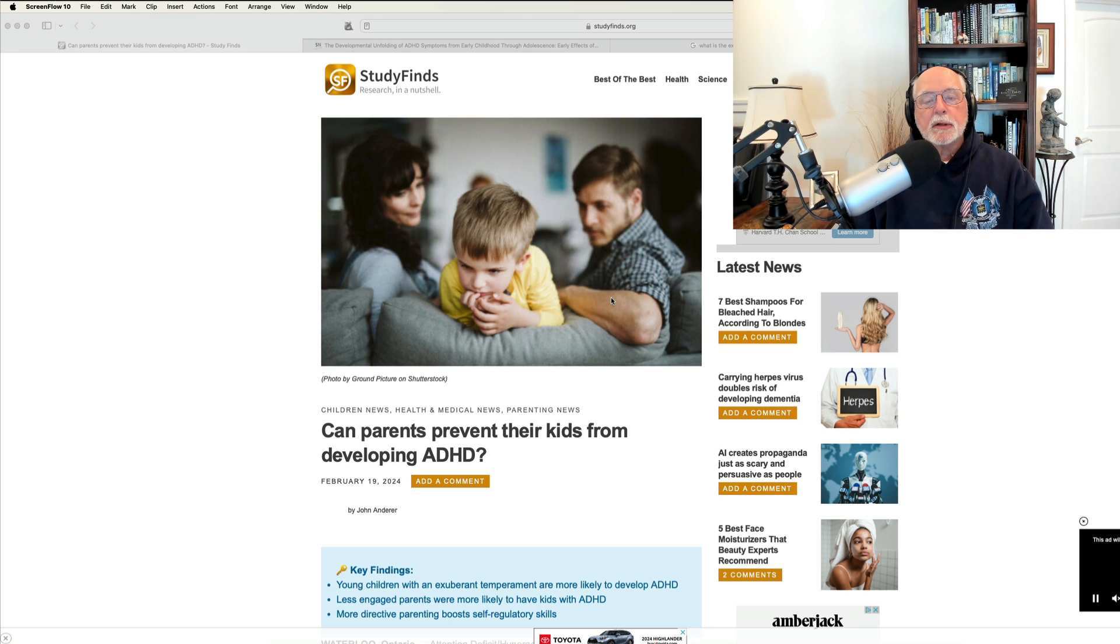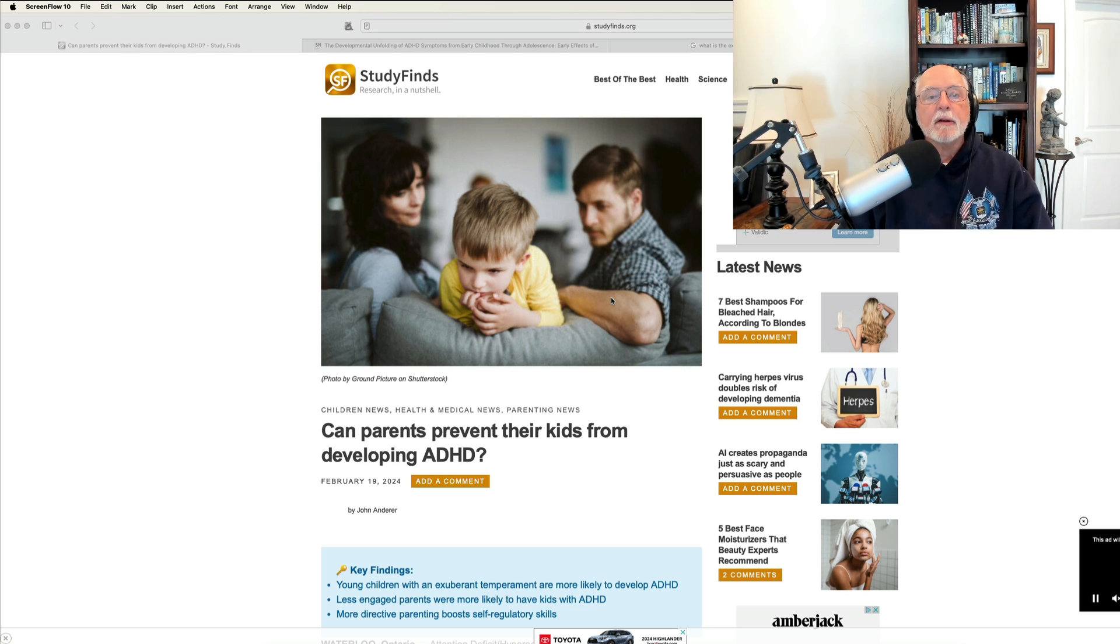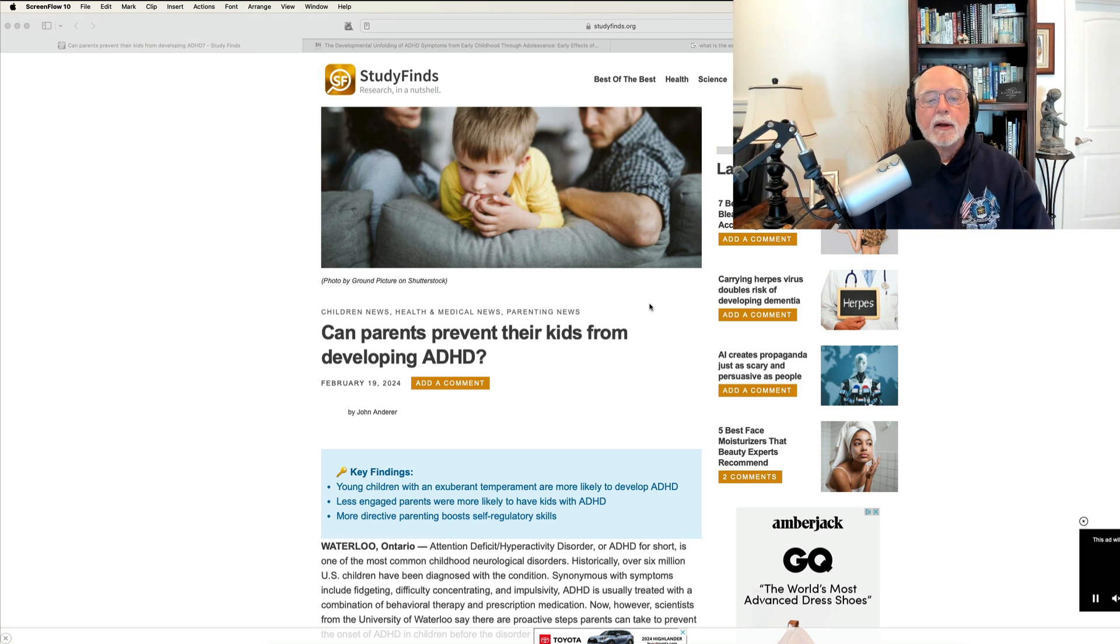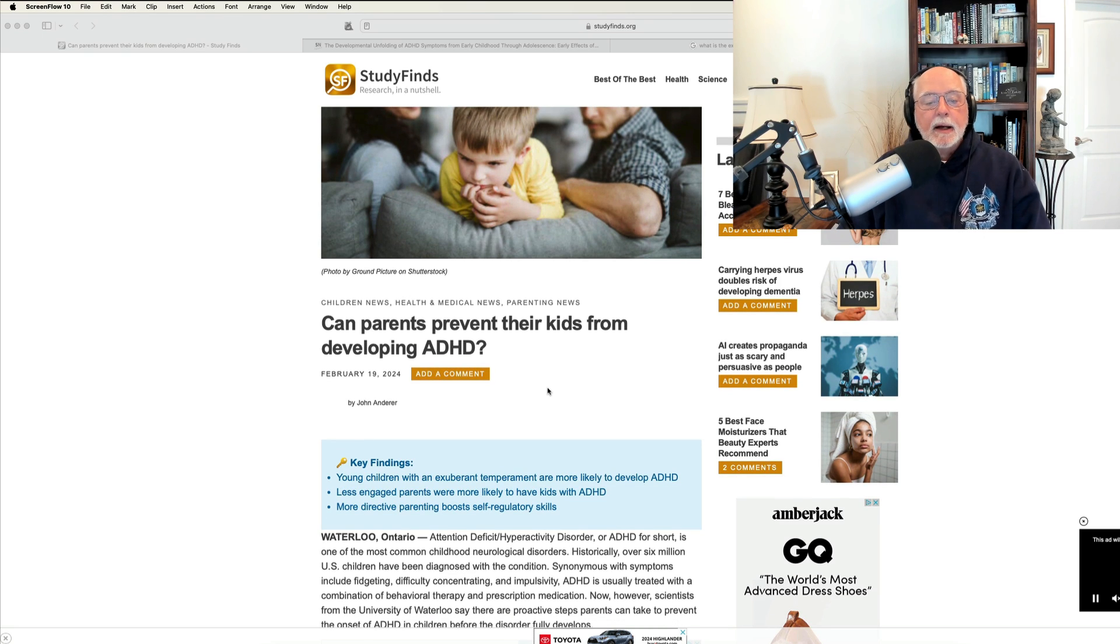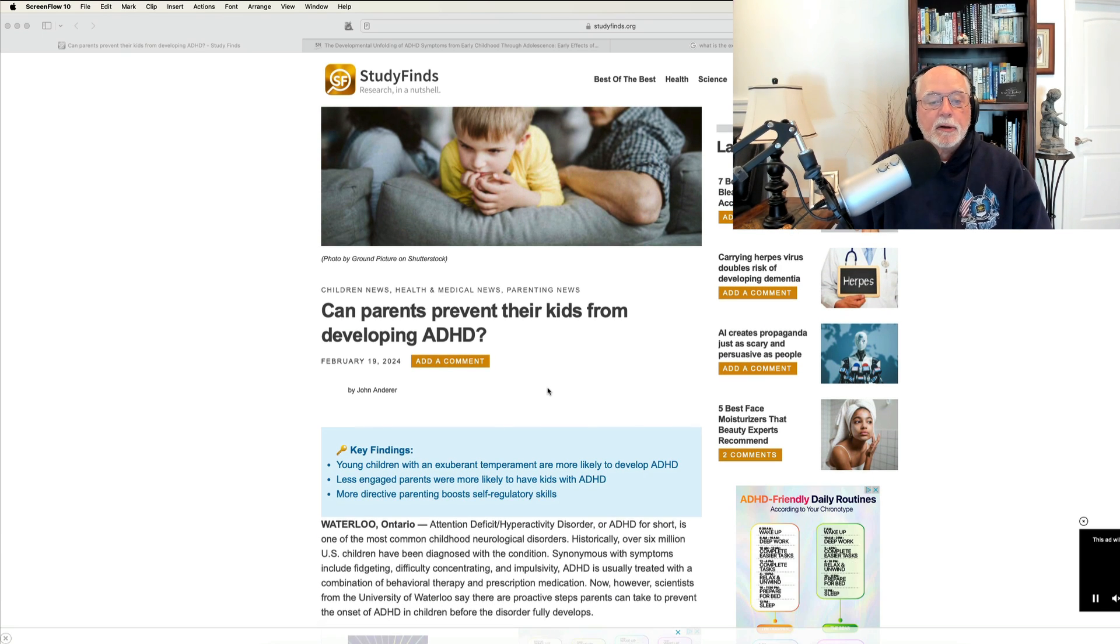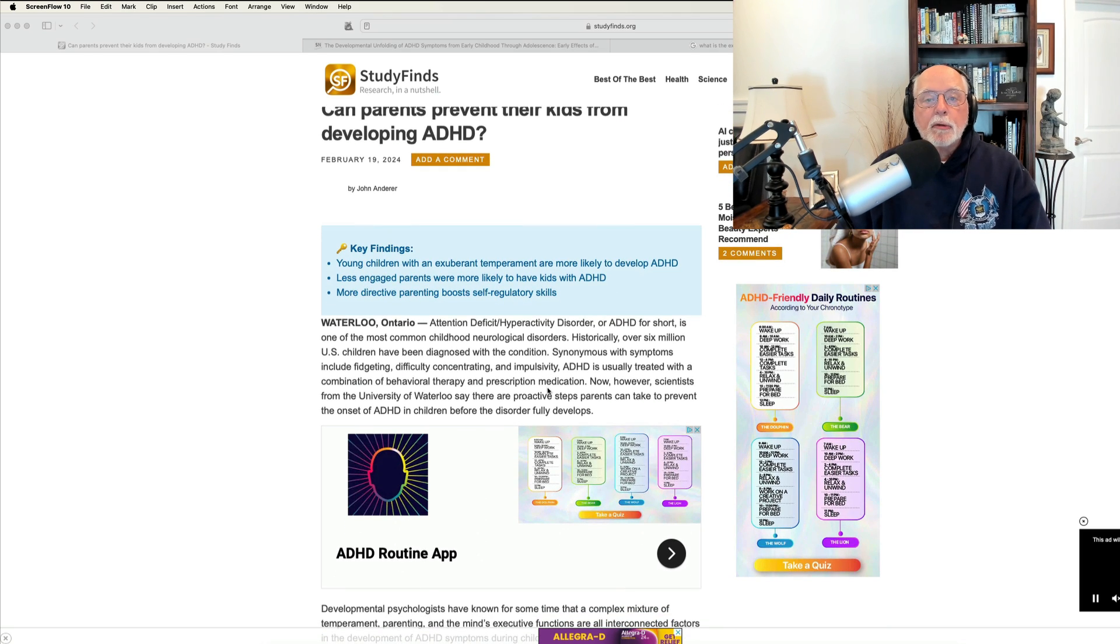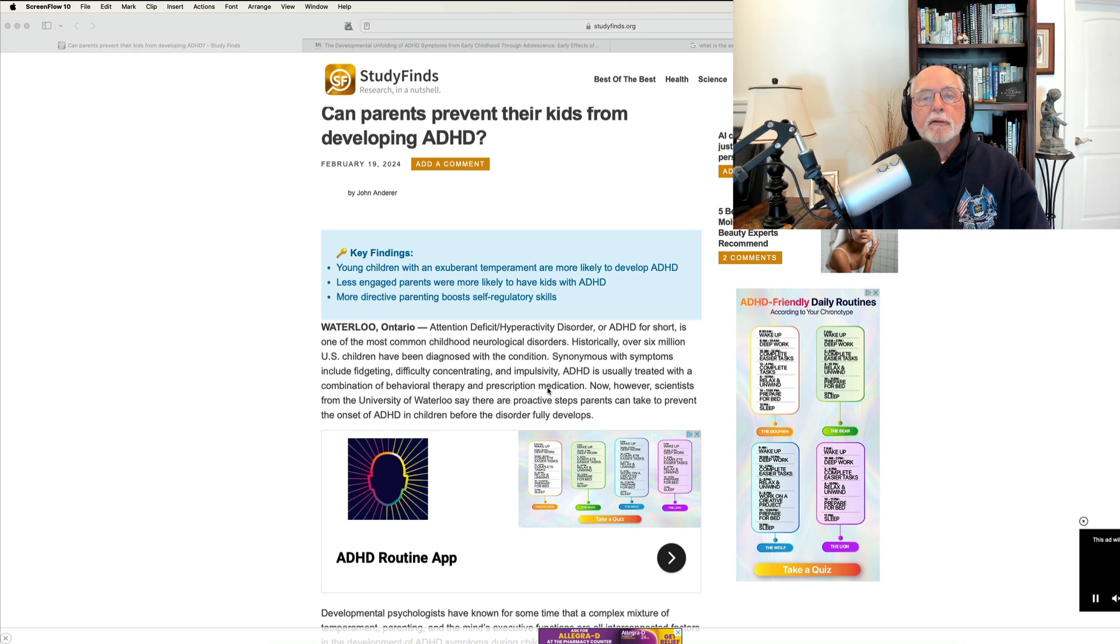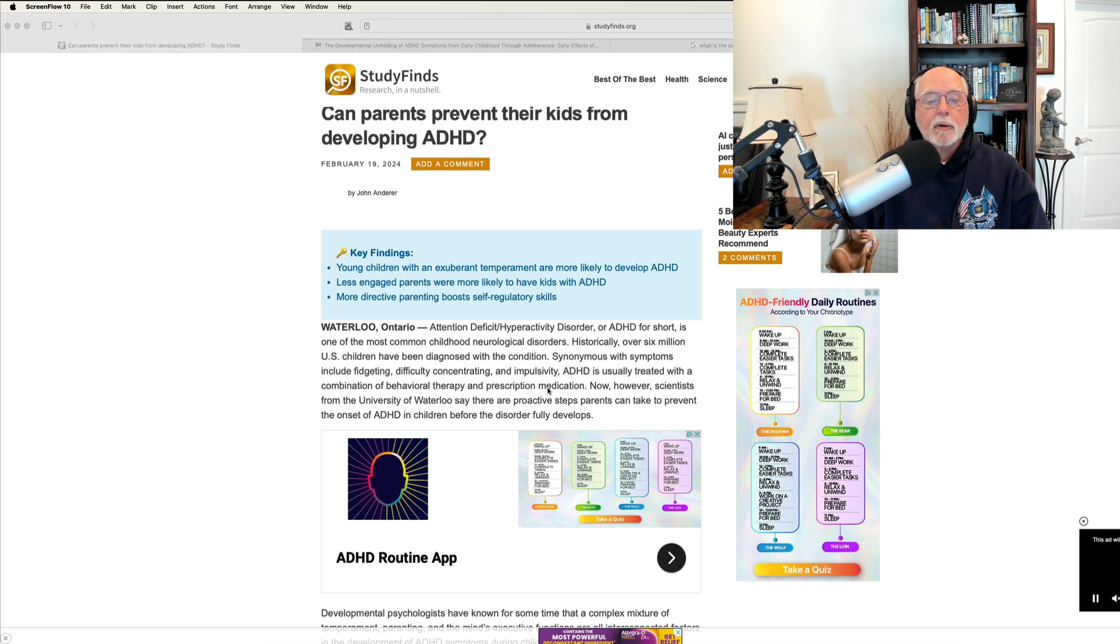There was a study published earlier this week that was in the mainstream media, at least on the internet, and was picked up over at a website, as you see here, called Study Finds. This particular website reviewed the article with the headline of, Can Parents Prevent Their Kids From Developing ADHD. Interesting question. I would not have thought of that. But this article and the journalist who wrote it, John Anderer, goes through the study and then concludes that because certain types of parental behavior were predictive or not of whether children went on to develop ADHD in a longitudinal study, whether they had symptoms of ADHD or full disorder.